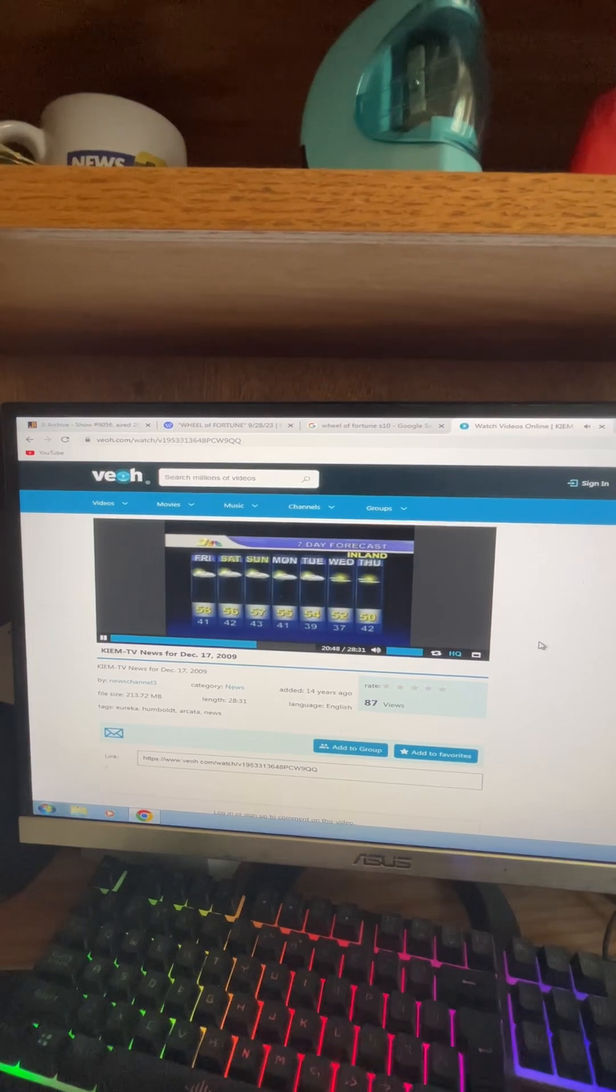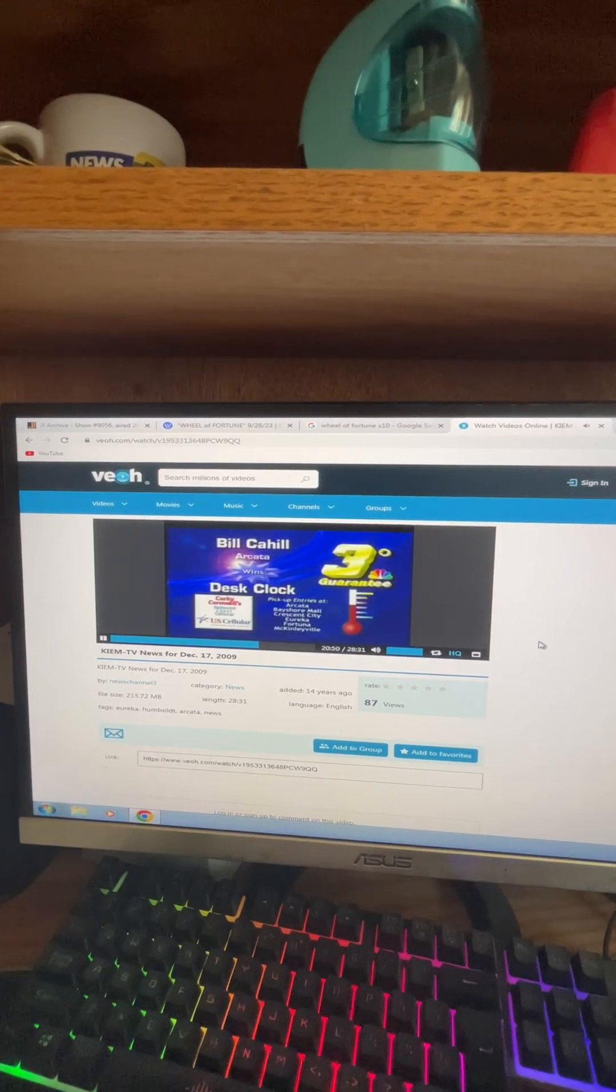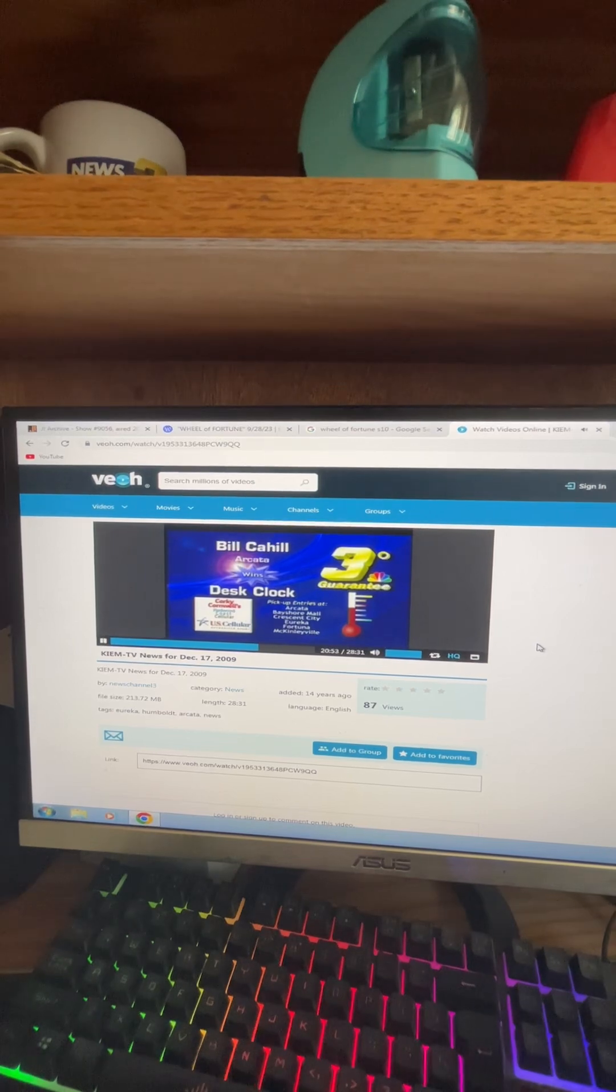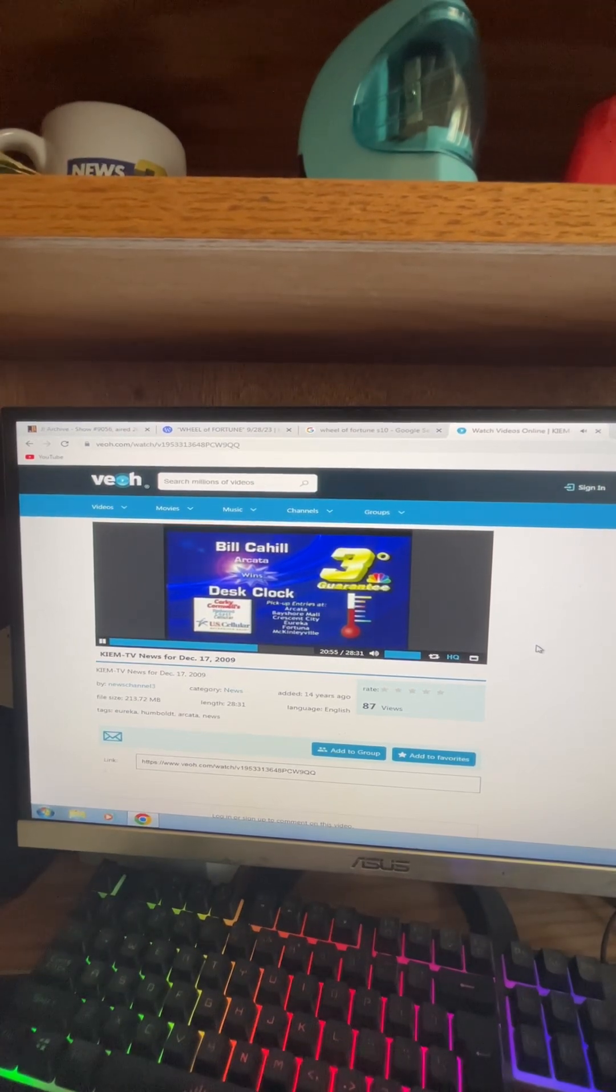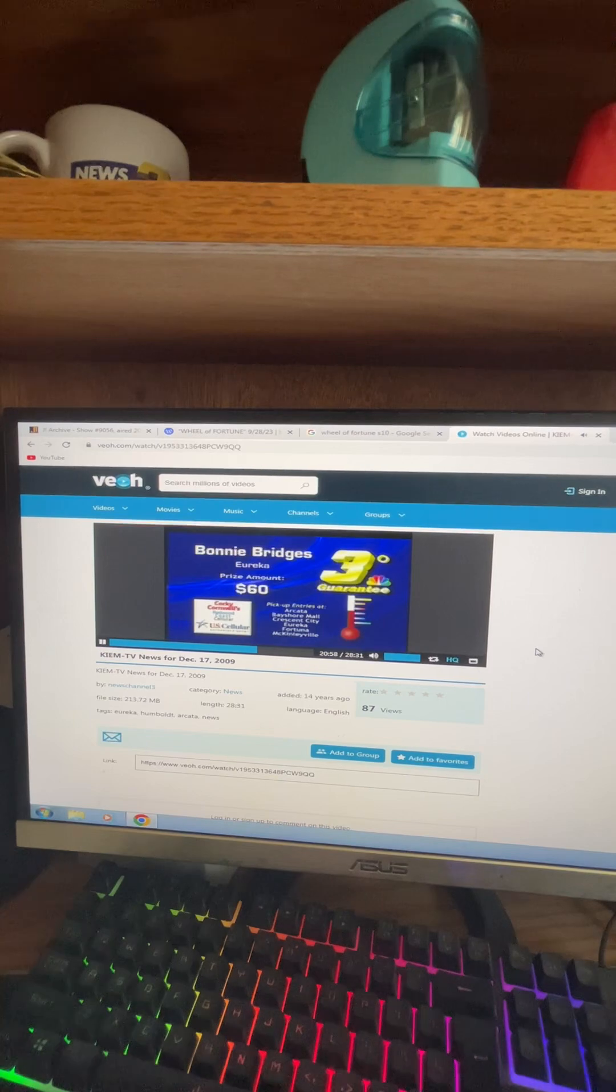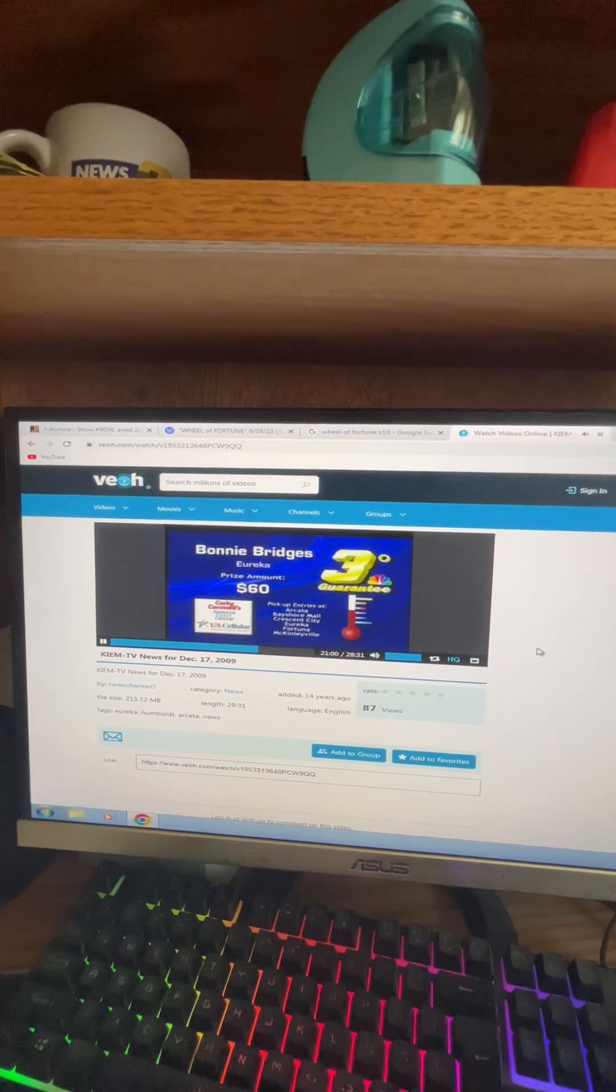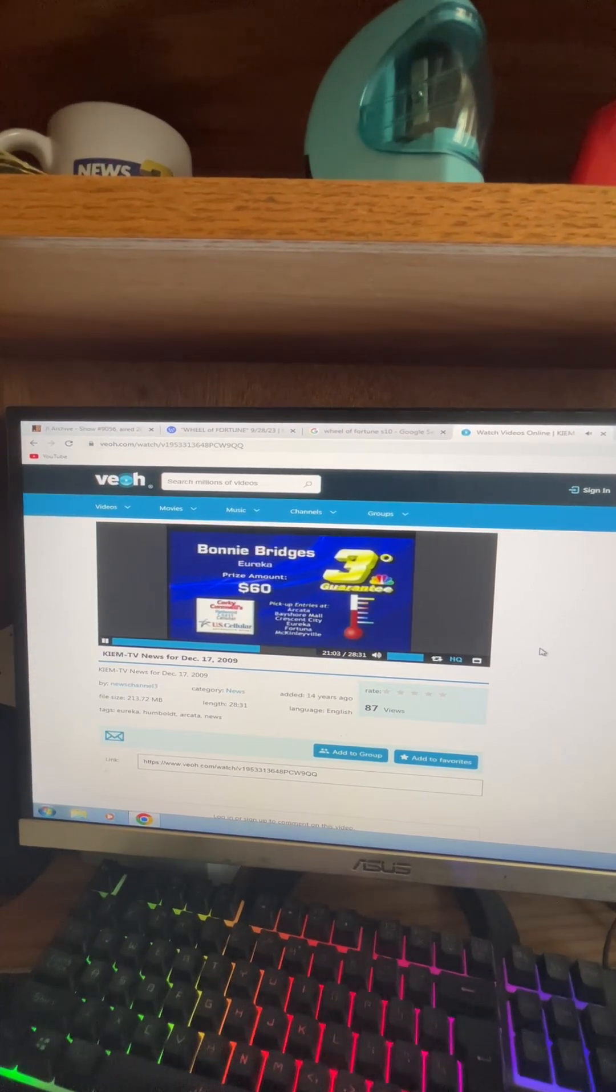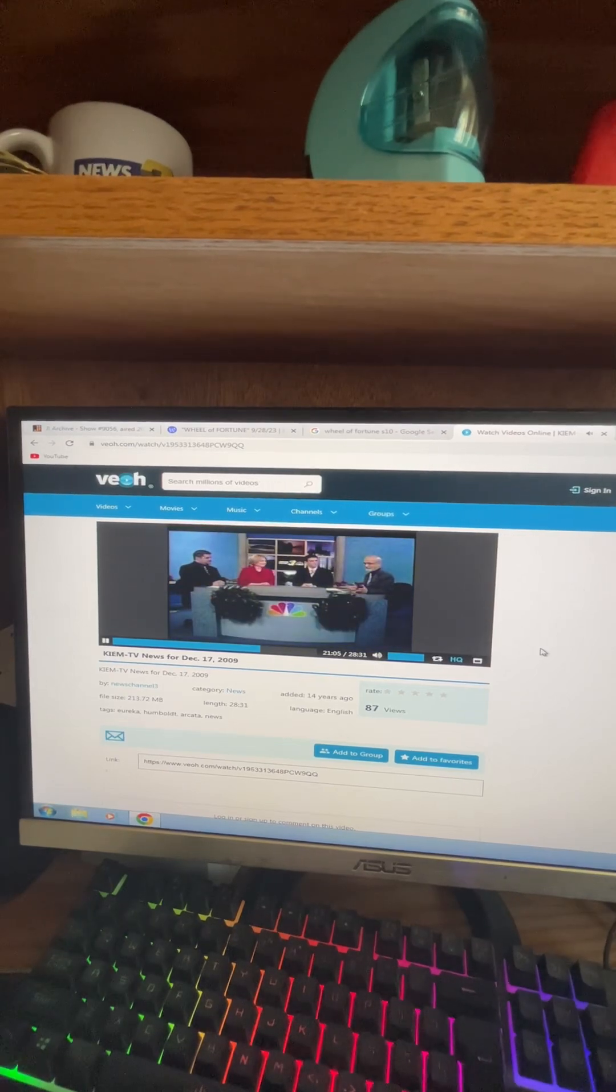Taking a look right now at our three-degree contestant for tonight, we see Bill Cahill of Arcata winning a desk clock from Redwood Coast Cellular, which means there will be $60, I believe, in the prize pool for Bonnie Bridges of Eureka coming up tomorrow night. So we'll see how that one plays out then.